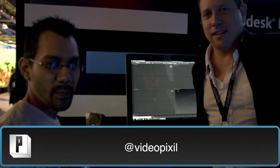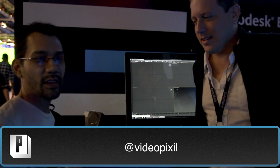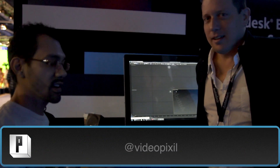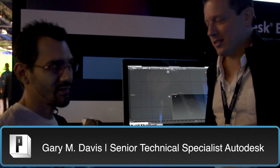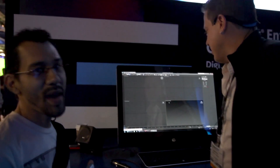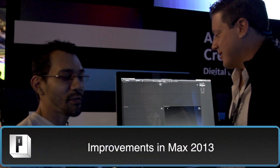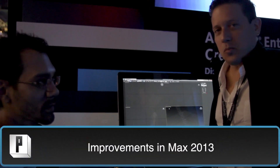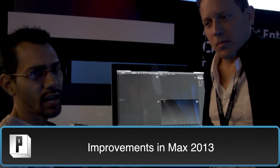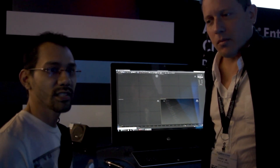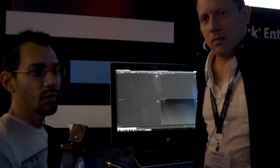Hey guys, this is Phaedra here from Pixel.info, here with Gary M from Autodesk, going to show us some cool stuff with Max 2013. We're looking at some of the unit conversion stuff and a couple other key highlight points that are new to Max 2013.